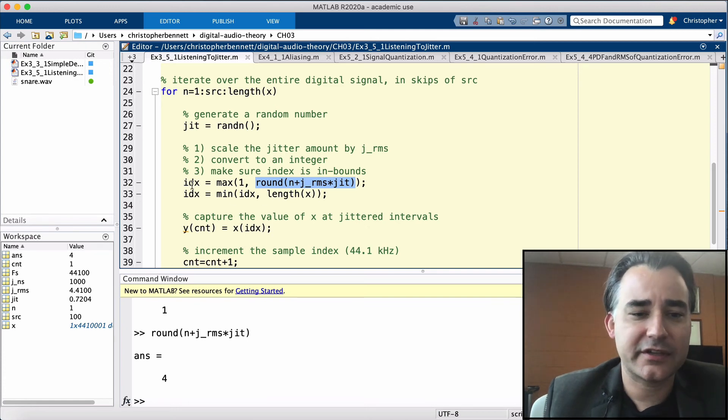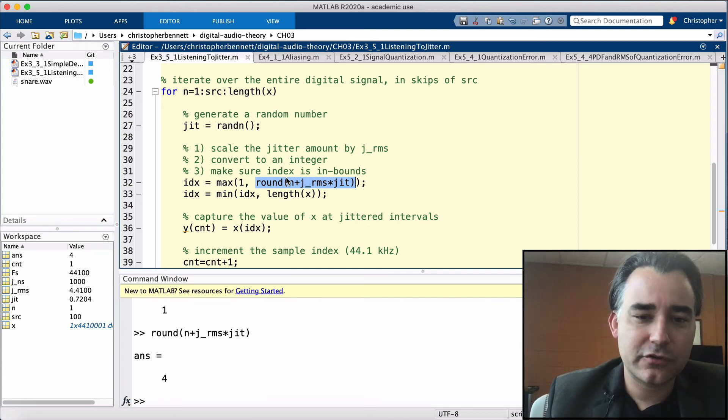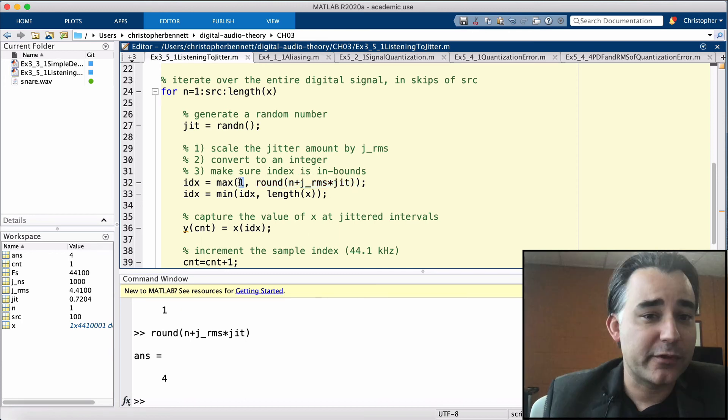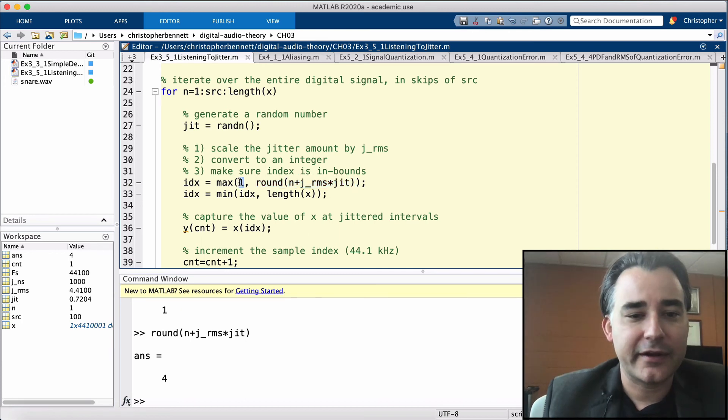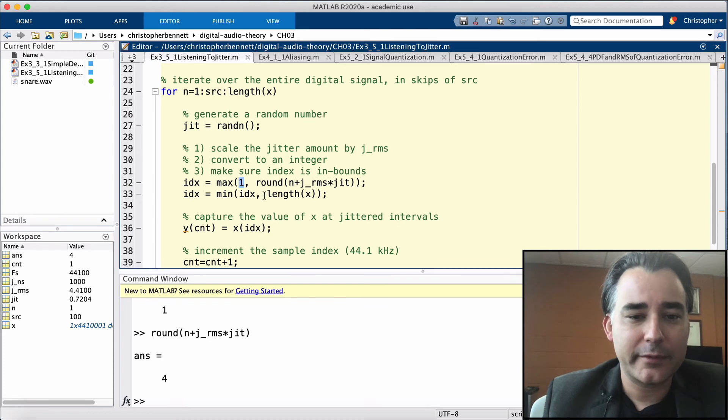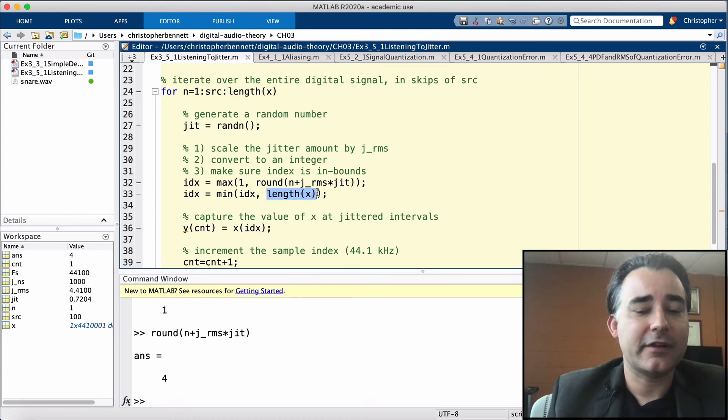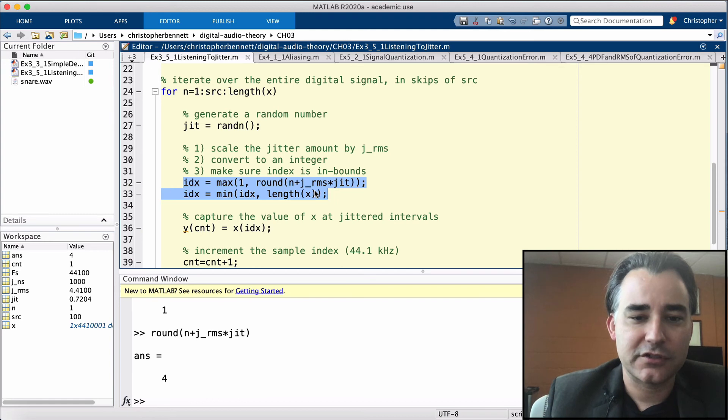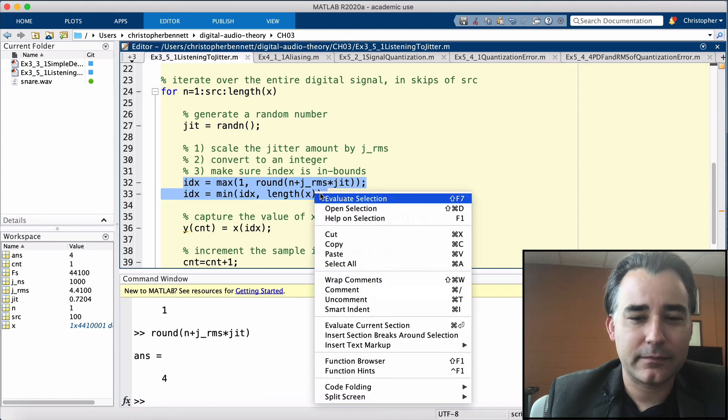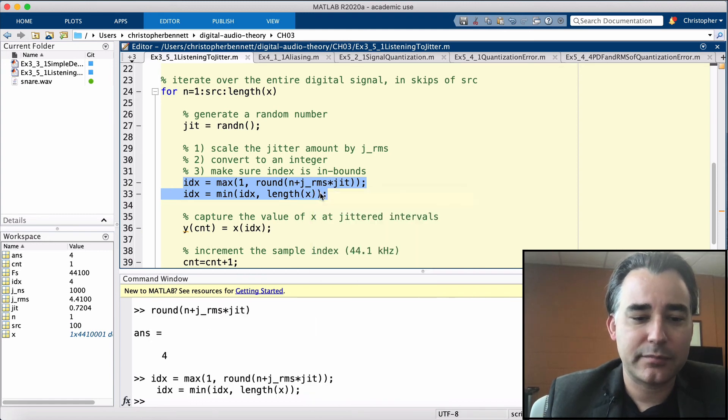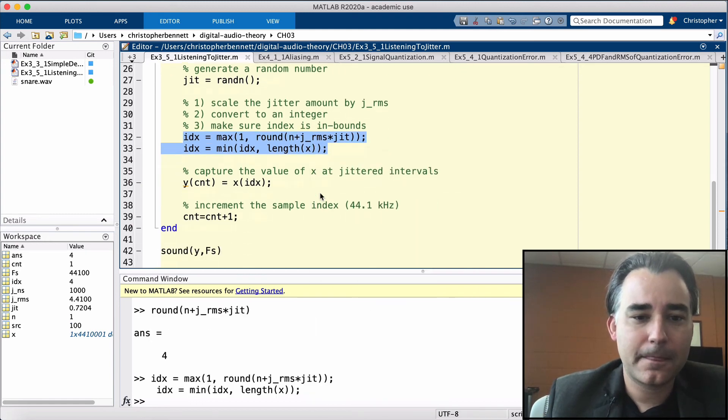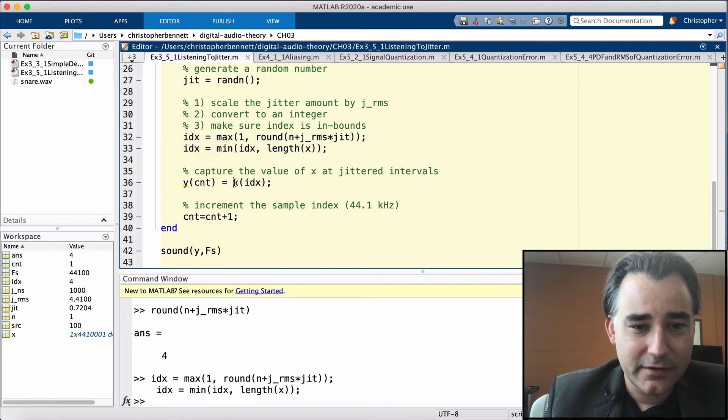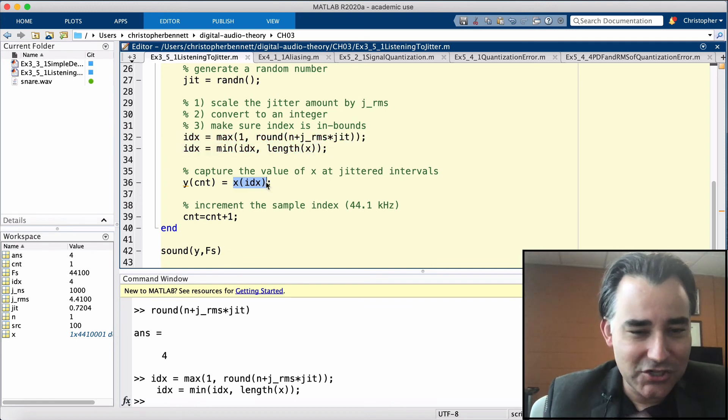We're going to put a couple checks on here. We have our first check to make sure that we're not trying to grab a sample that happens before the beginning of the file. And we're also going to make sure we're not grabbing a sample that's longer than the length of the file. So that's all these two are doing. They're just clamping the sample index.